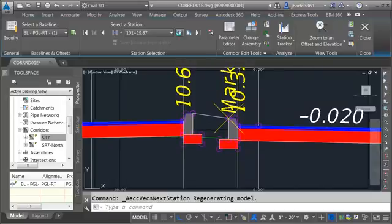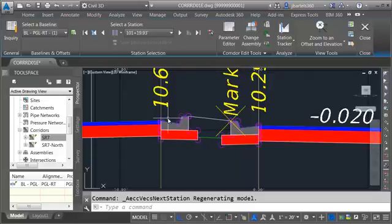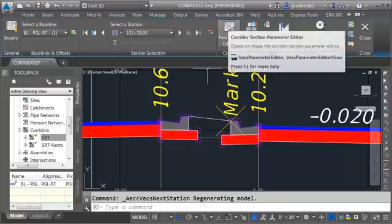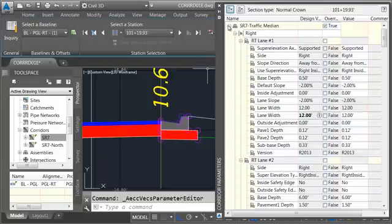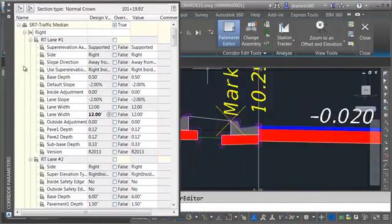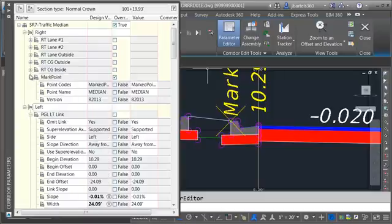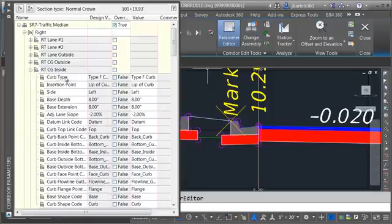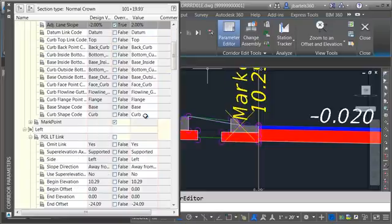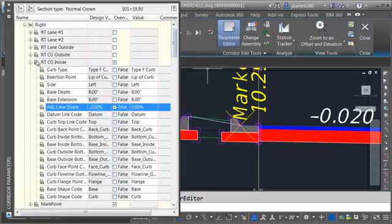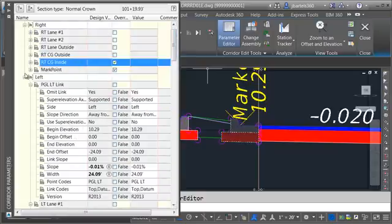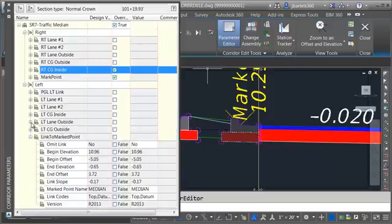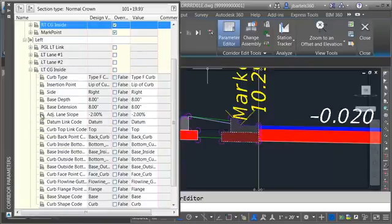I will then walk forward until I get to the beginning of the median. This is the first instance of the type F curb and gutter. Let's override the slope of these curbs. We'll make these positive 2%. I'm going to do that by bringing up the parameter editor. I'll drag this over to the other side and let me collapse these items on the right side. Let's look for right curb and gutter inside. I'll open that up and I'm going to change the adjacent lane slope from negative 2% to 2%. Let's pull this up and we will collapse that. Let's collapse these on the left side. There we go. We'll go to left curb and gutter inside. I'll go to adjacent lane slope and I'll change this to 2%.